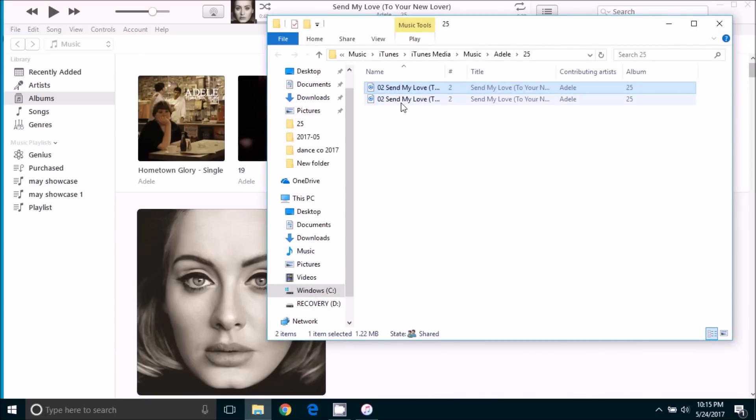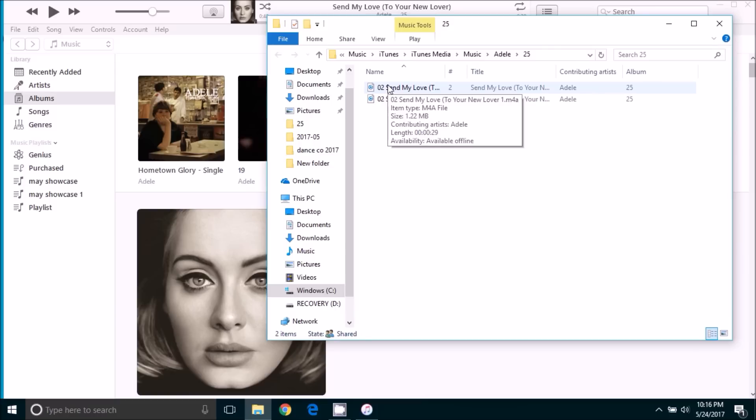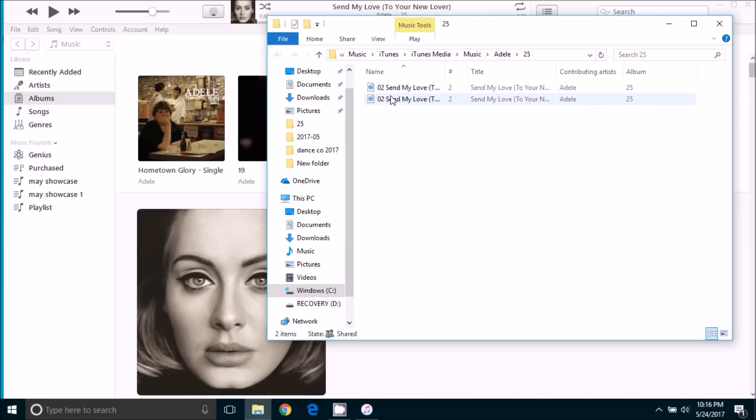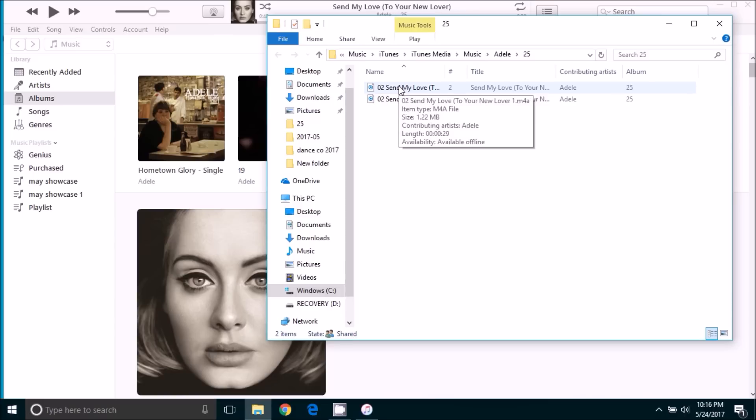And here in this file is showing us again the original version of the song and the 30 second version. So what we're going to want to do is find the one that is 30 seconds long. The easiest way to do that is hover your mouse over and we will see that the length on this one is 29 seconds. The length on this one is 3 minutes and 43 seconds. So this top song is the one we want in this case.